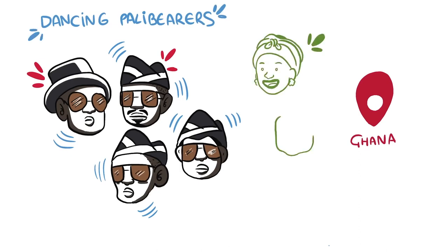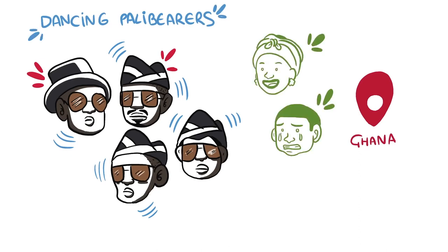That's why they call themselves the Dancing Pallbearers. This is how they say goodbye to the deceased, laughing and crying. This service is expensive and exclusive.